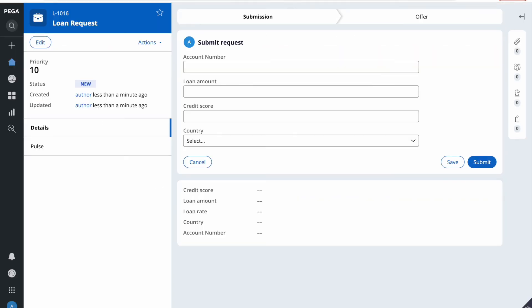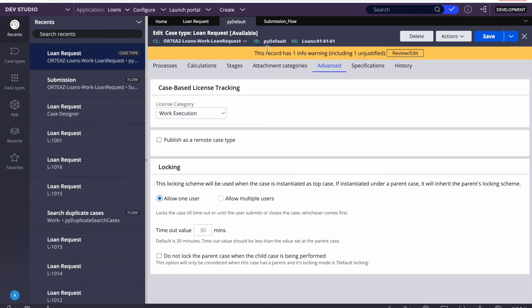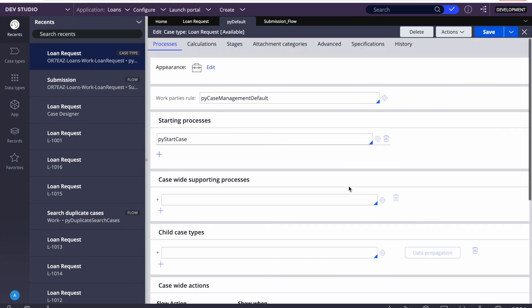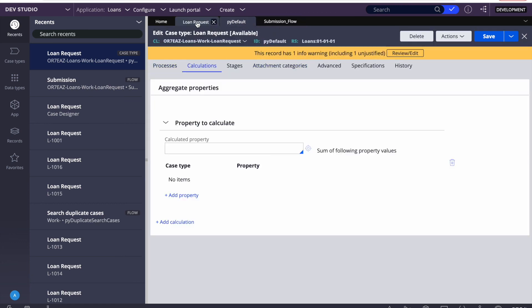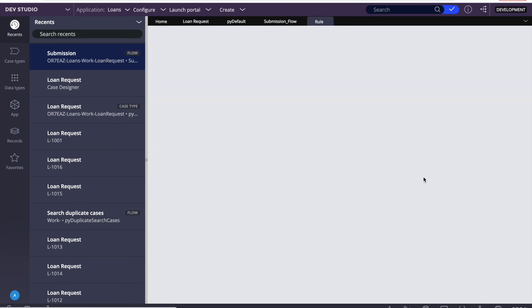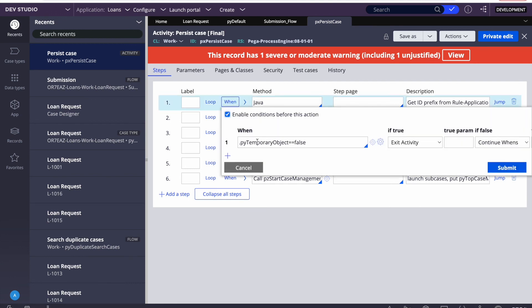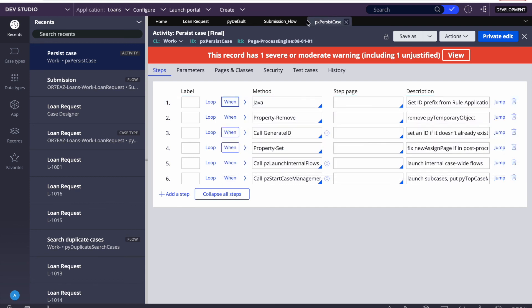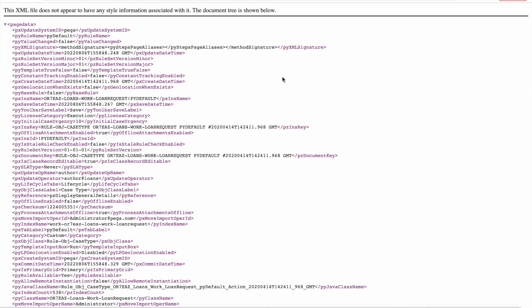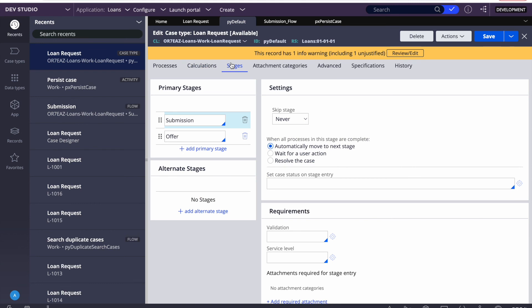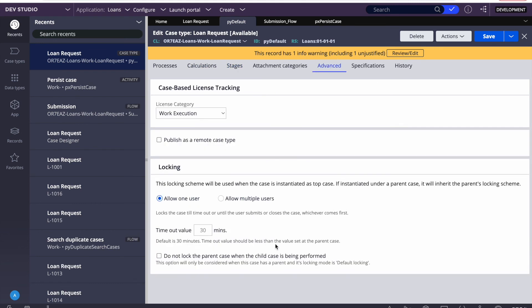In previous versions like 8.6, the temporary case option was visible but marked as deprecated. If you are working in an older version you will definitely find this option in the Advanced tab at the bottom of the case type. That is it for today's session. If you have any questions on these two automation shapes, let me know and I can explain in more detail. Thank you very much, have a good day.